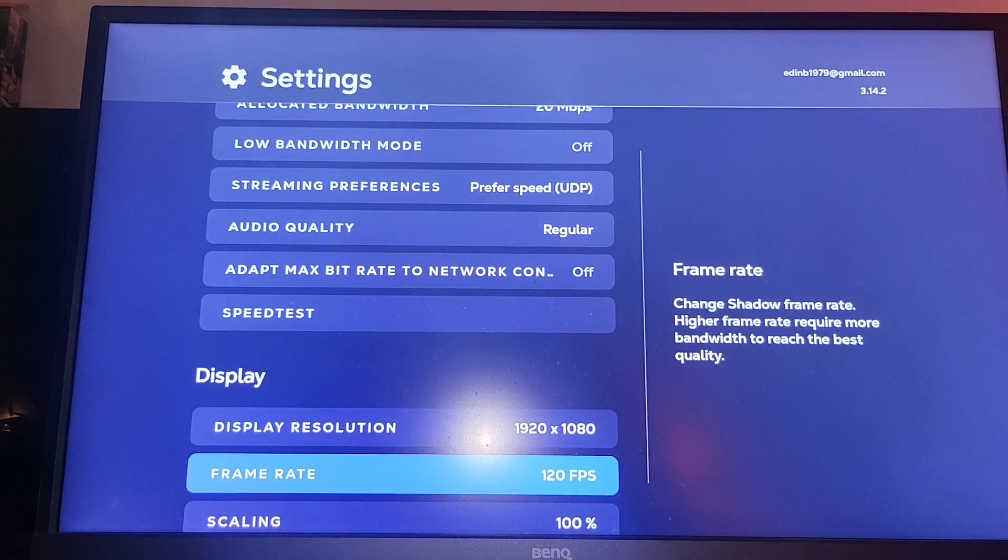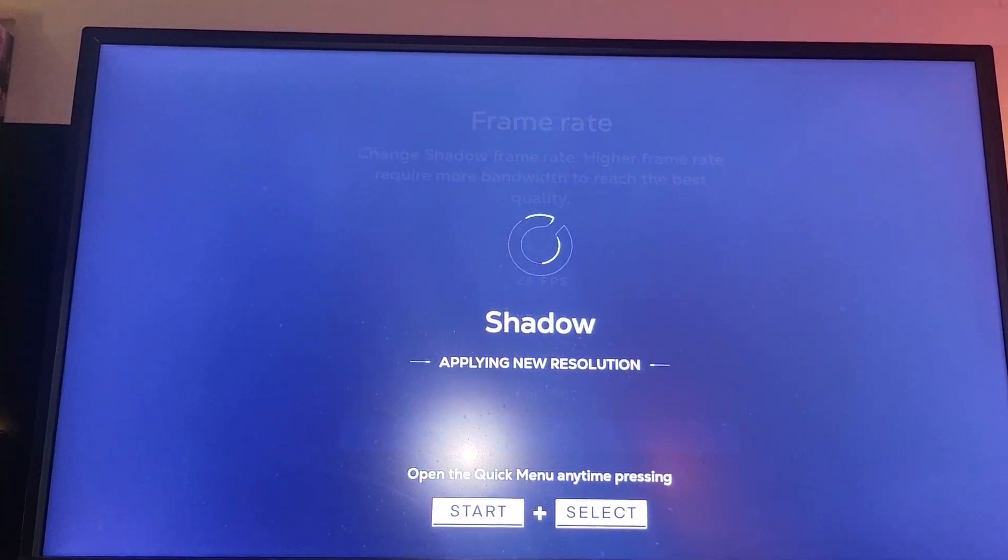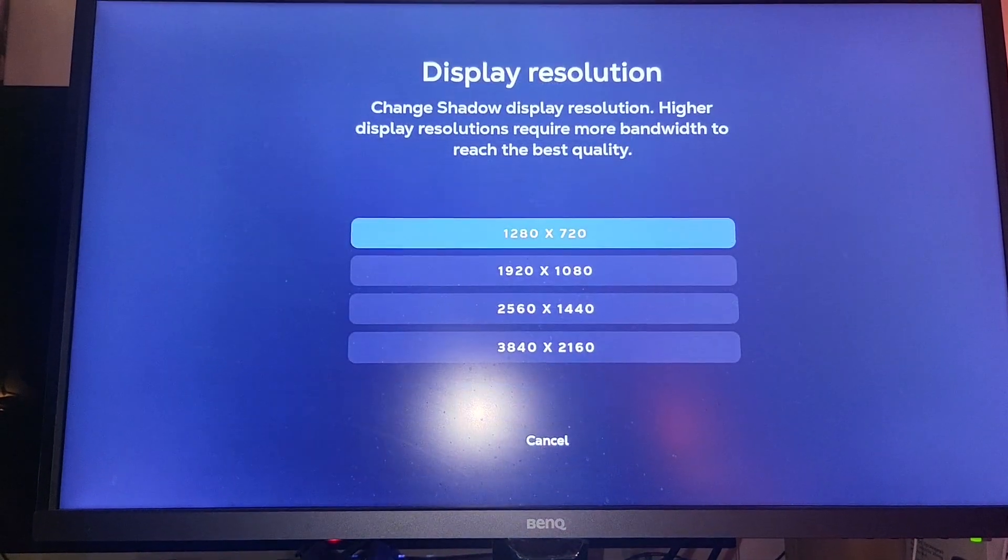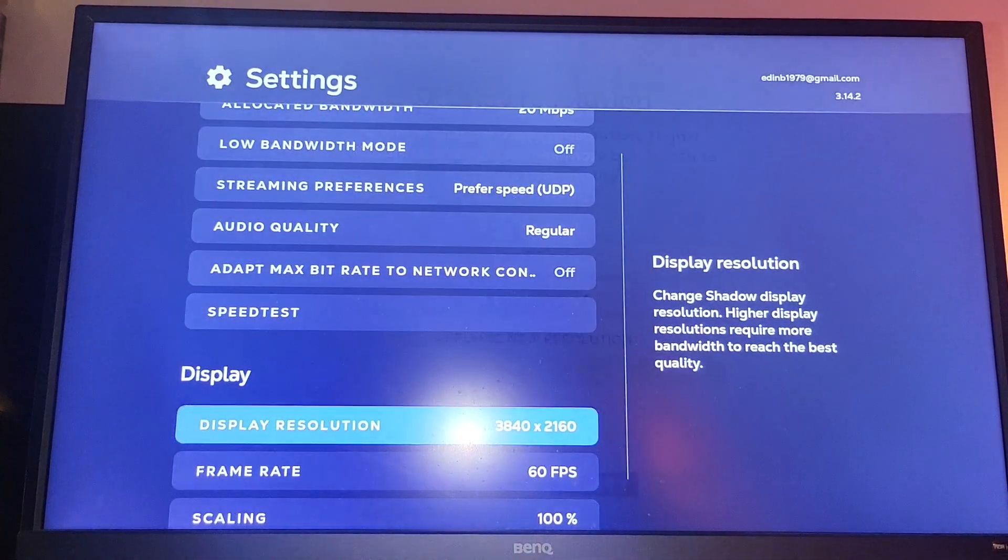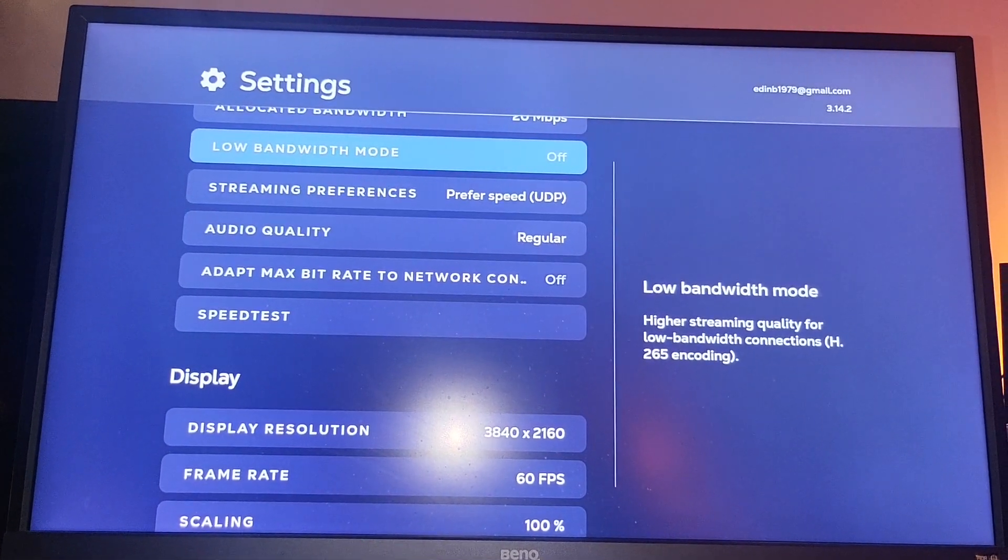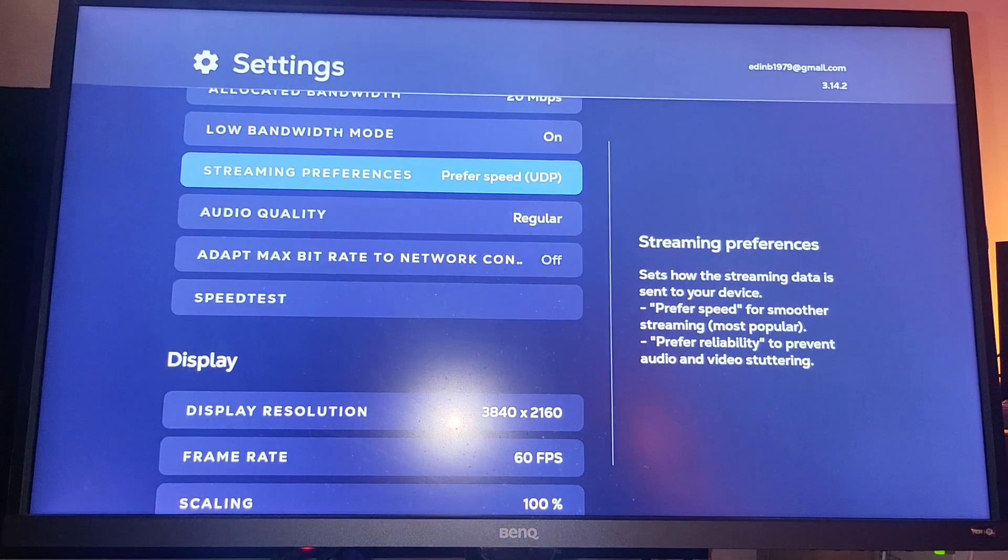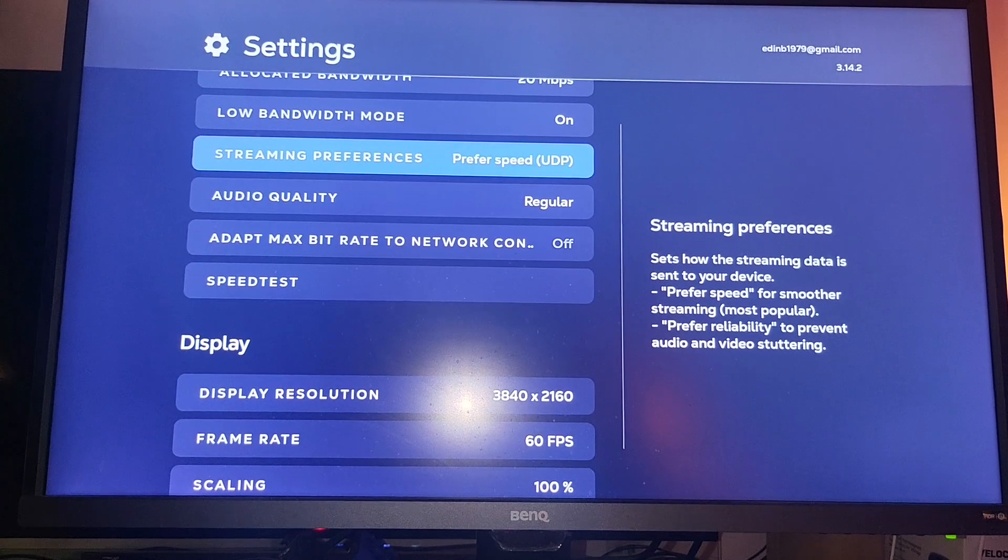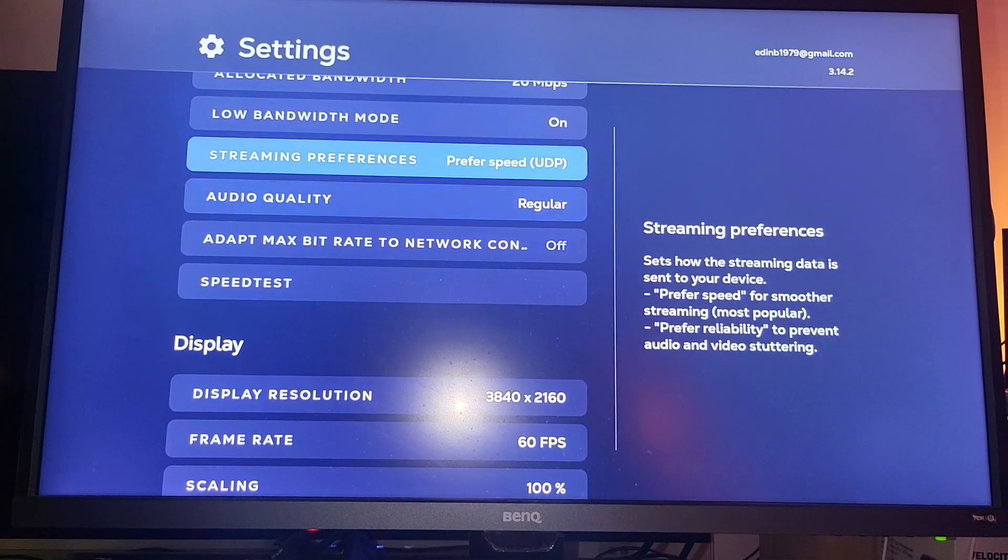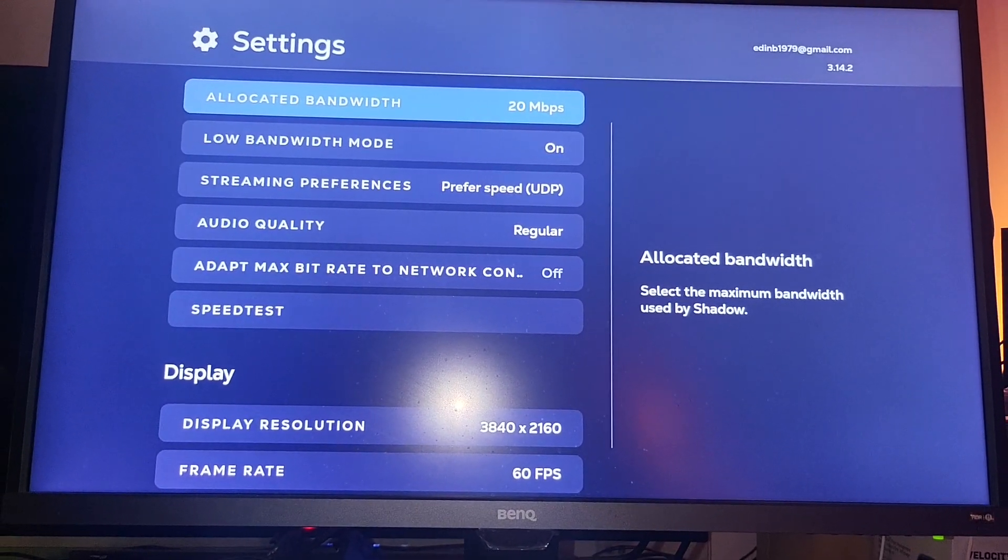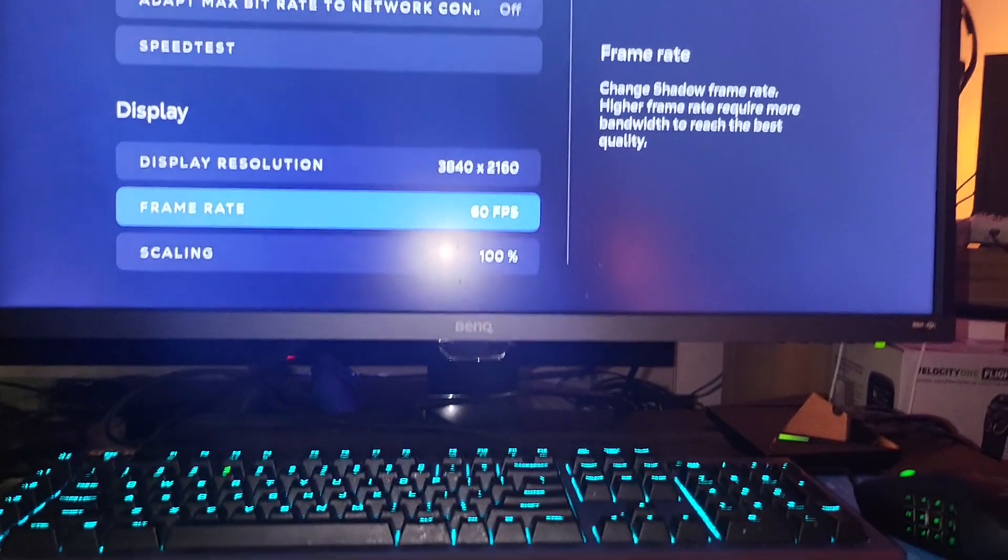You can choose frame rate 120 FPS. We're gonna set to 60 because this monitor only supports 60 FPS. Resolution is gonna be 4K. We're gonna prefer the streaming speed to be more reliable with speed. We'll keep the bandwidth to 20 megabits per second. So now in 4K 60, we're pretty much all set here.